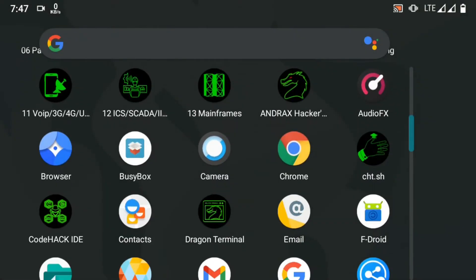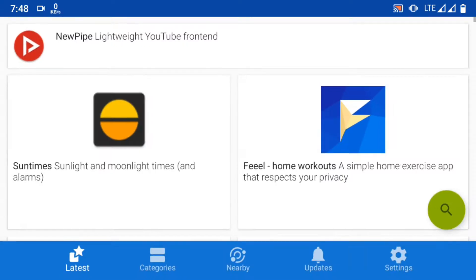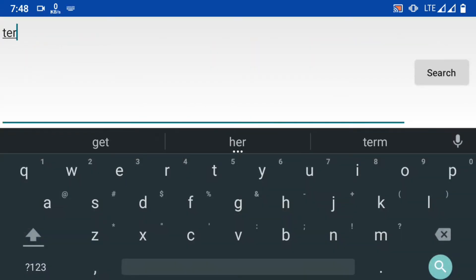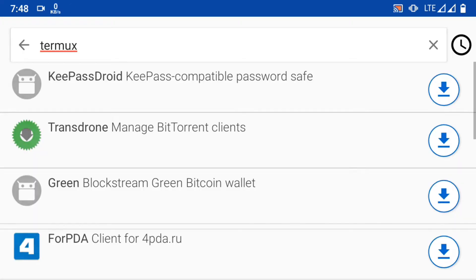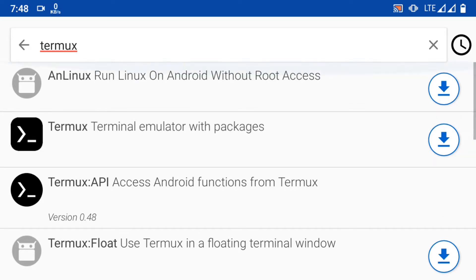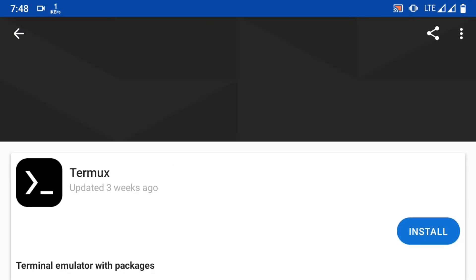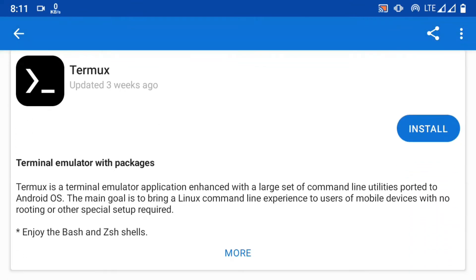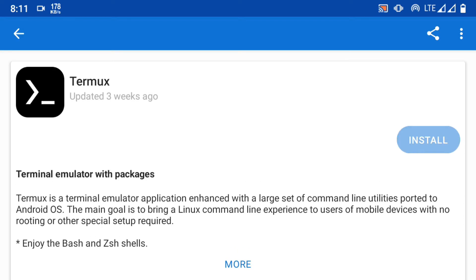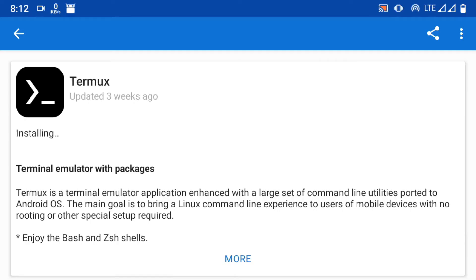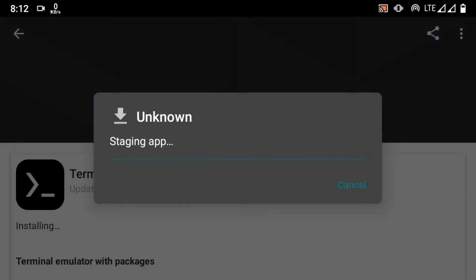First of all, you have to download it from FDroid. If you try to get it from the Play Store, then you will never get any upgrades.